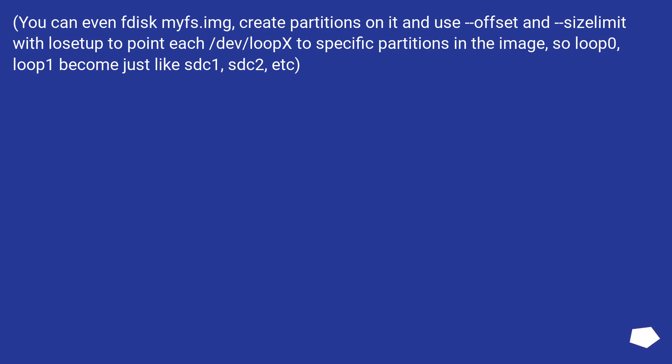You can even fdisk myfs.img, create partitions on it and use --offset and --sizelimit with losetup to point each /dev/loopX to specific partitions in the image. So loop0, loop1 become just like sdc1, sdc2, etc.